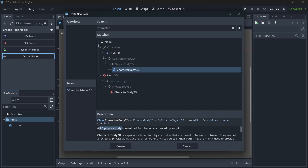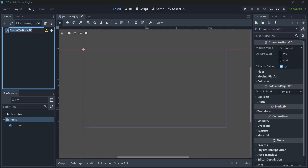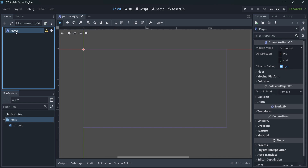CharacterBody2D is a physics body specialized for characters that we'll be moving with a script. When we add it, we can also rename it by double-clicking on it. And if we attach a script using this button while having it selected, we get some useful options.